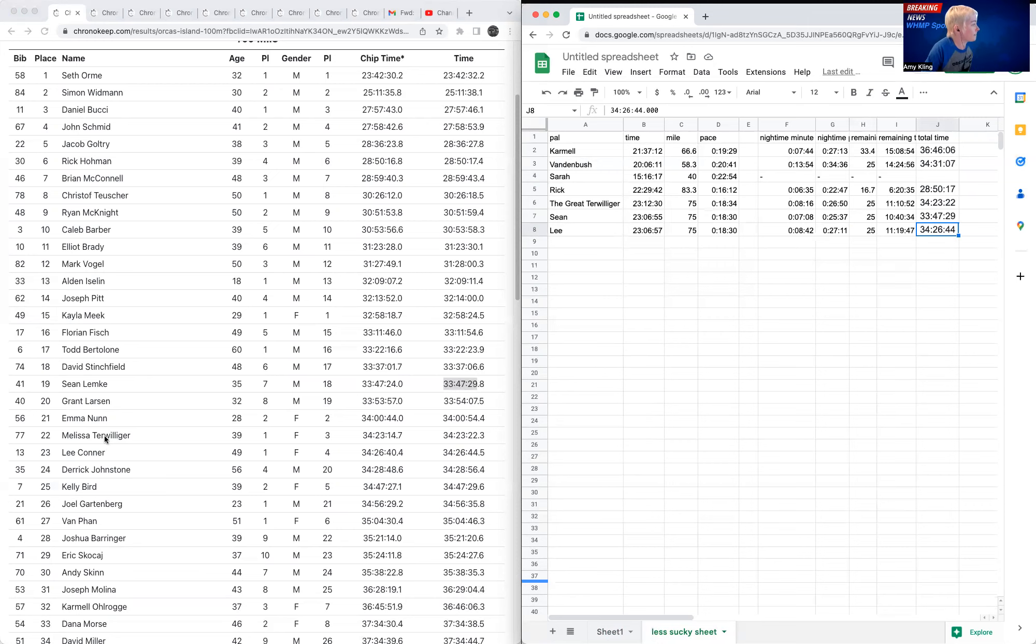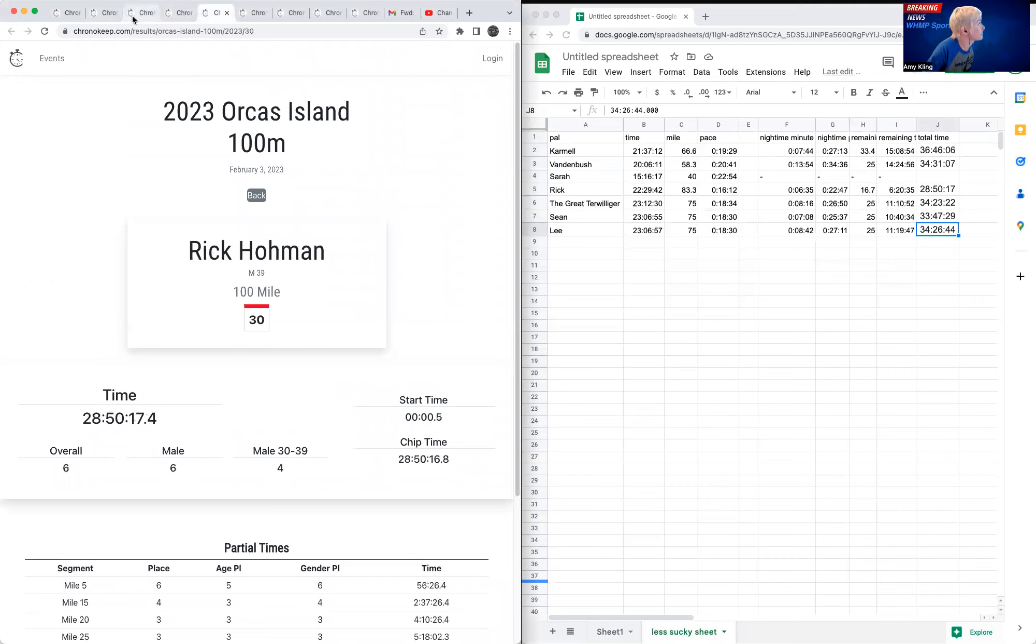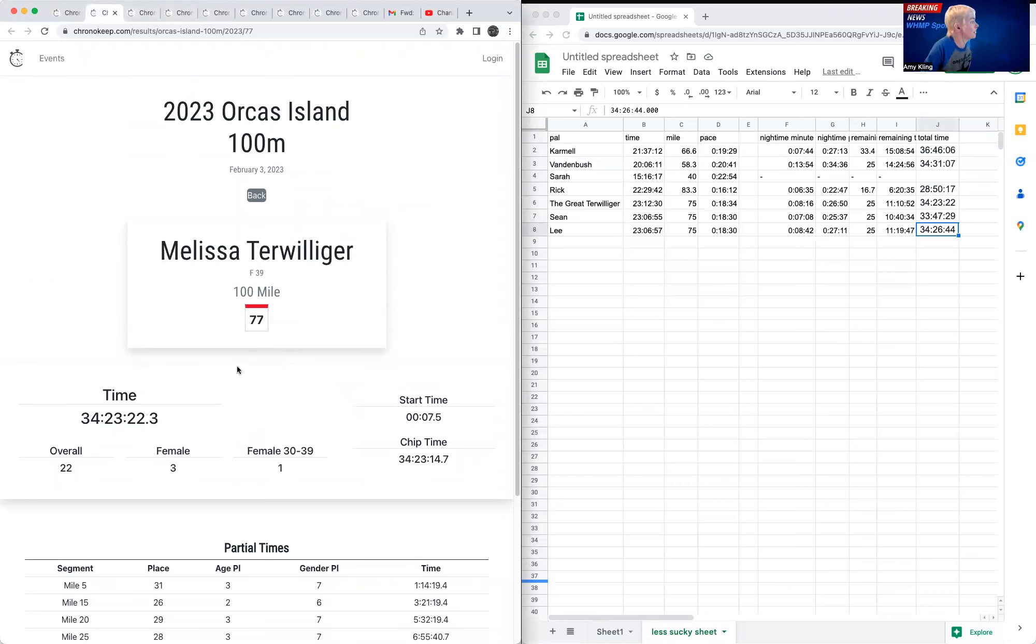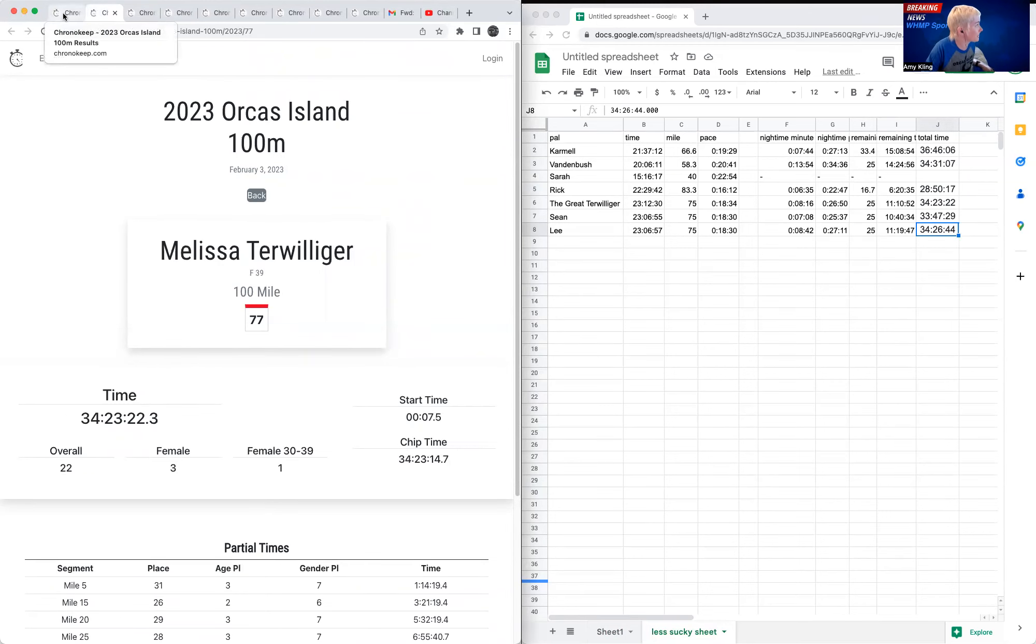And so Mel, I believe, let me find my Mel tab. There we go. Mel made it to the podium. She beat Lee out for podium at the end there by a few minutes. So congratulations to Mel on that third place overall finish or third place female finish.